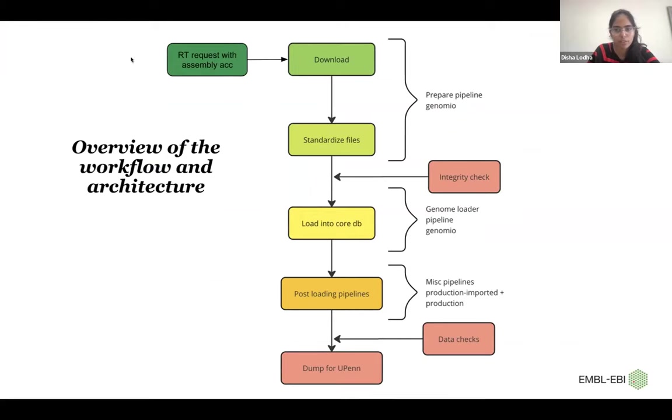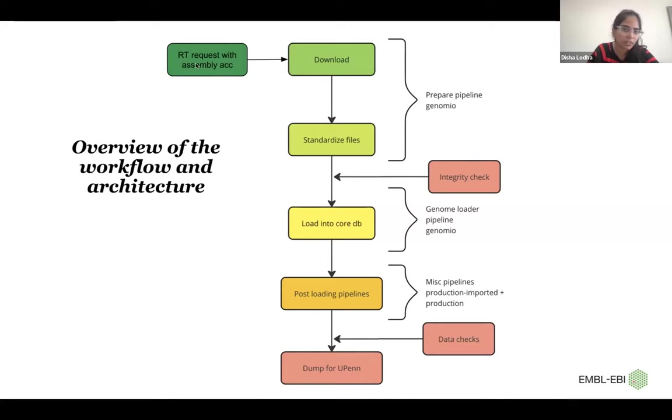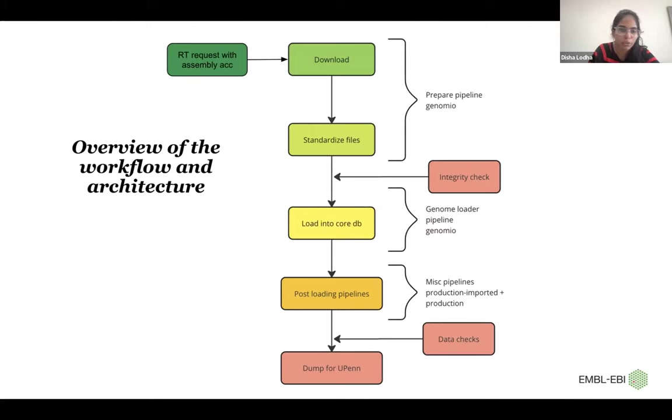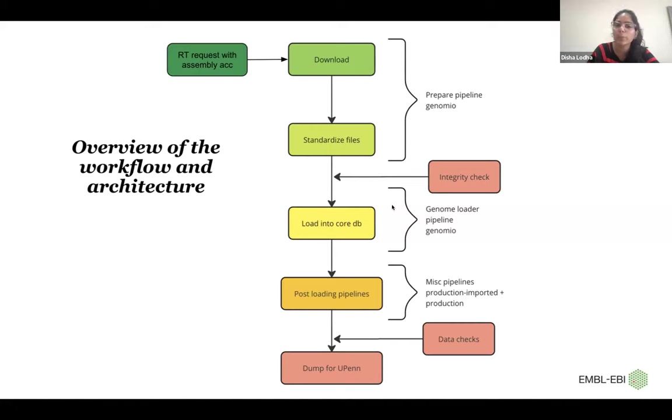We have a two-month release cycle, so normally we generate 20 to 50 species per release. We get requests from collaborators through an RT system, which has an assembly accession and the platform they would want the data from. So we download the data and then standardize the files. That would be the fasta and GFF files, and then load it into our CoreDB, which is an Ensembl database.